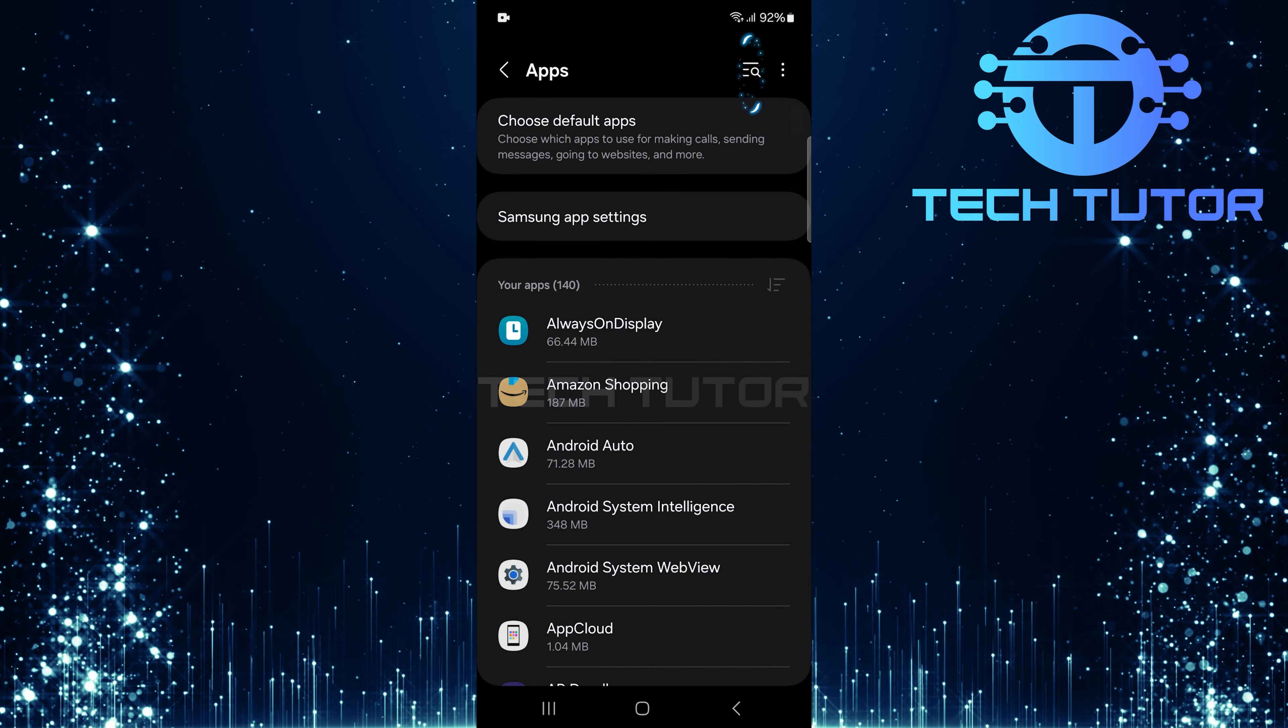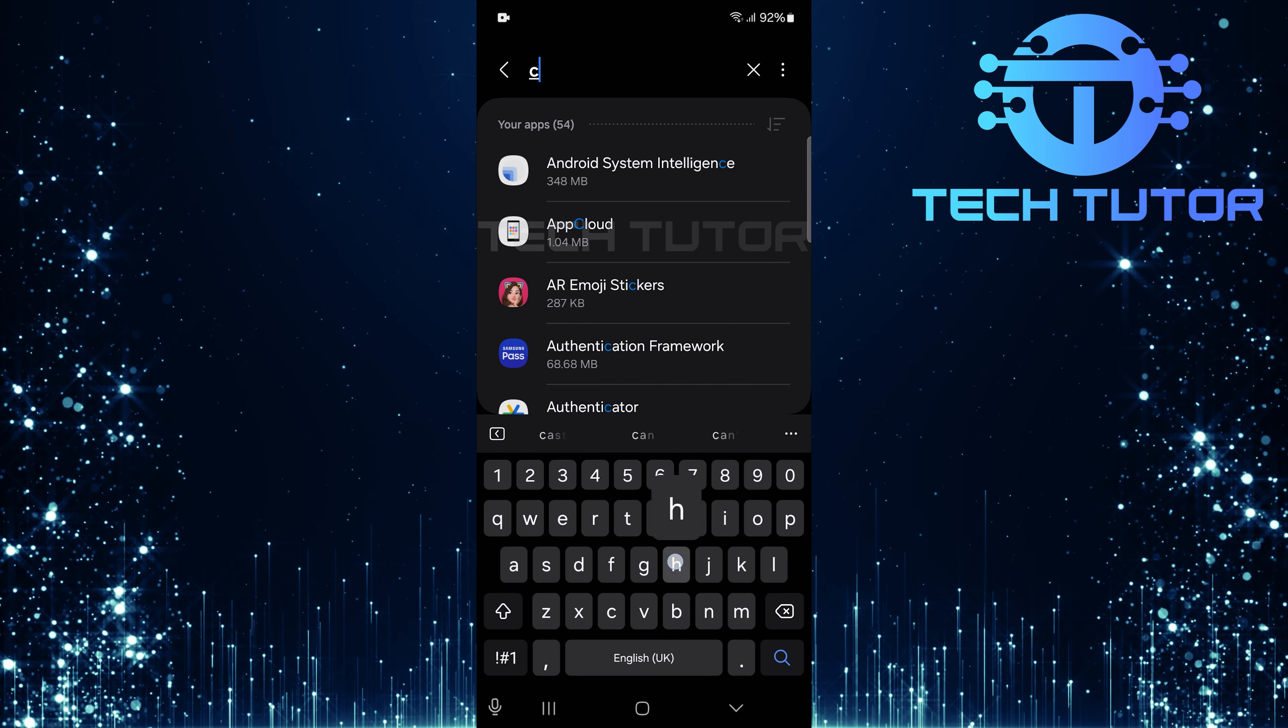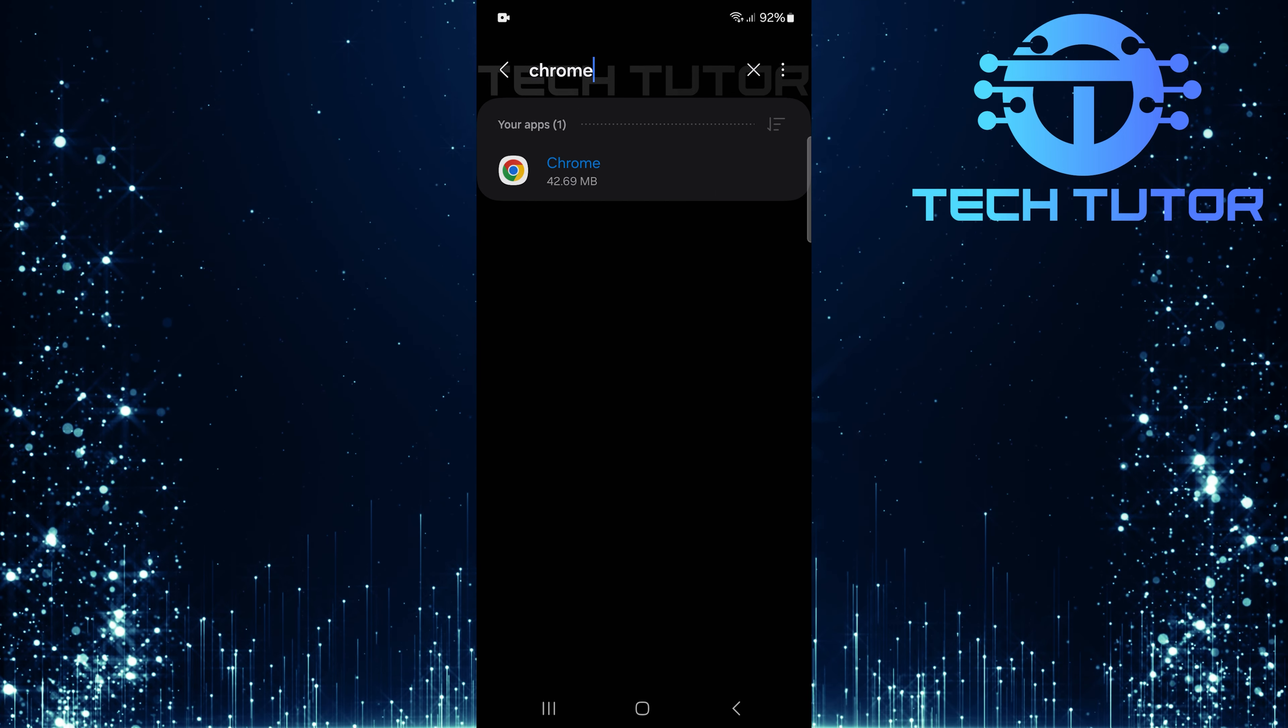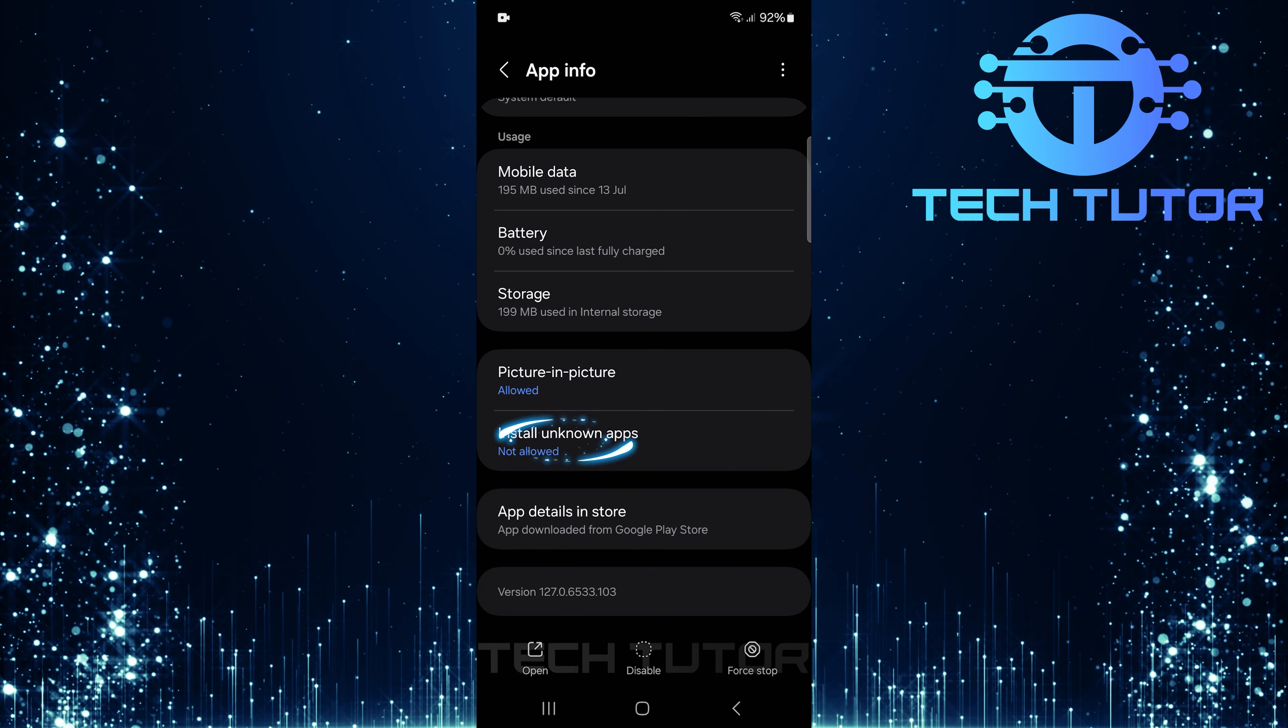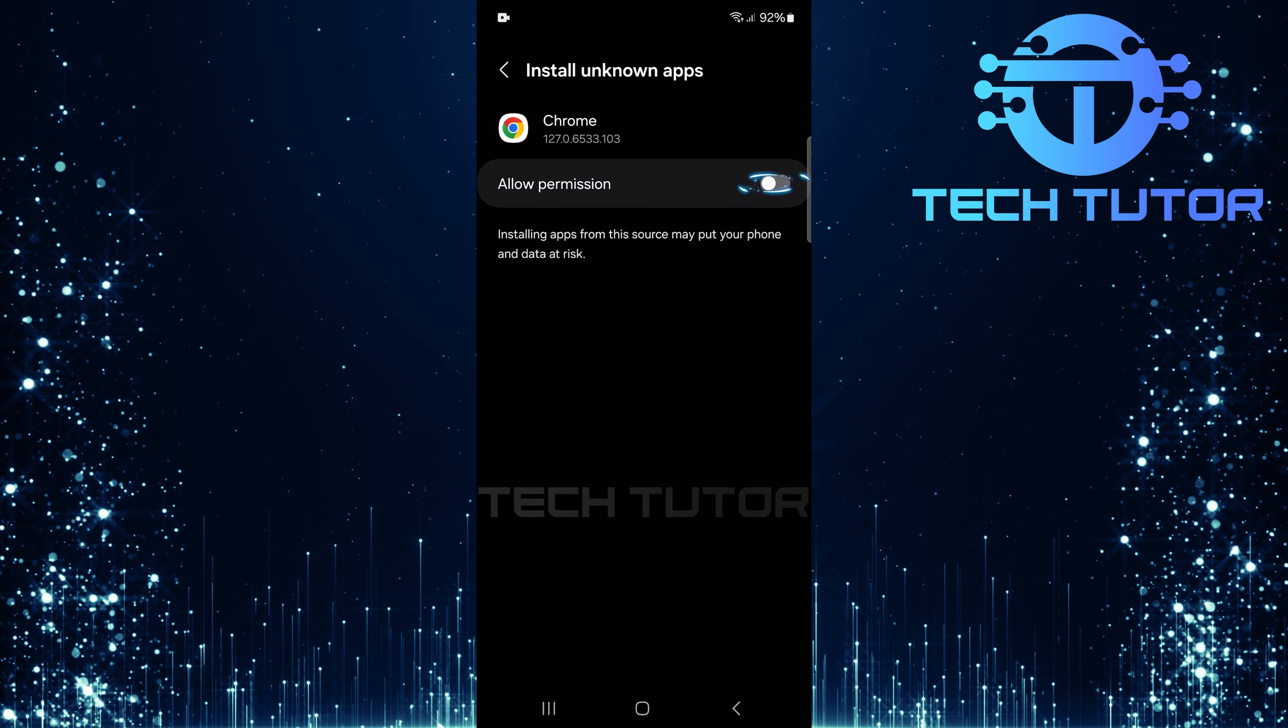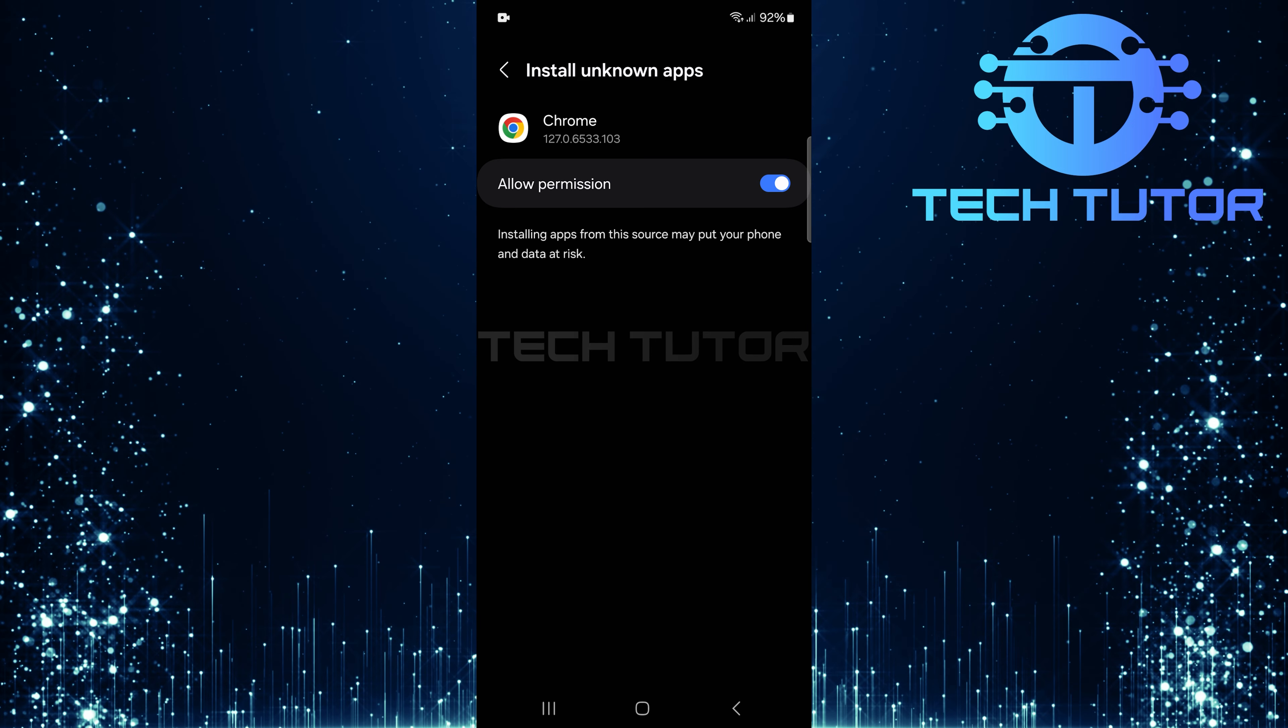Now, tap on the search icon at the top right corner and type in Chrome. Select it from the search results. Scroll down and tap on this option, Install unknown apps. Here, toggle on this switch. This allows permission for Chrome to install unknown applications.